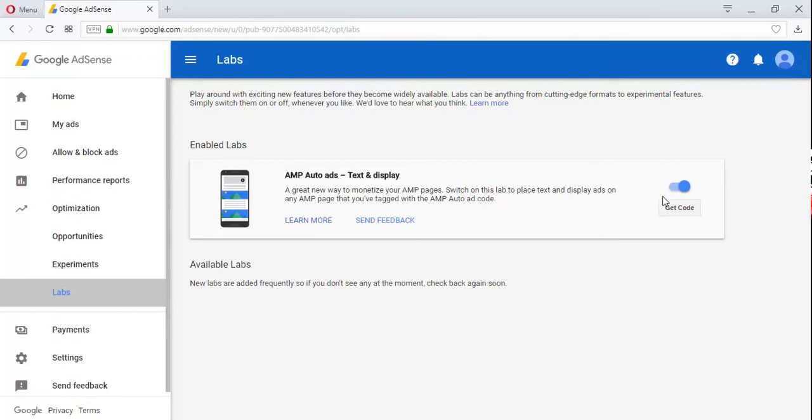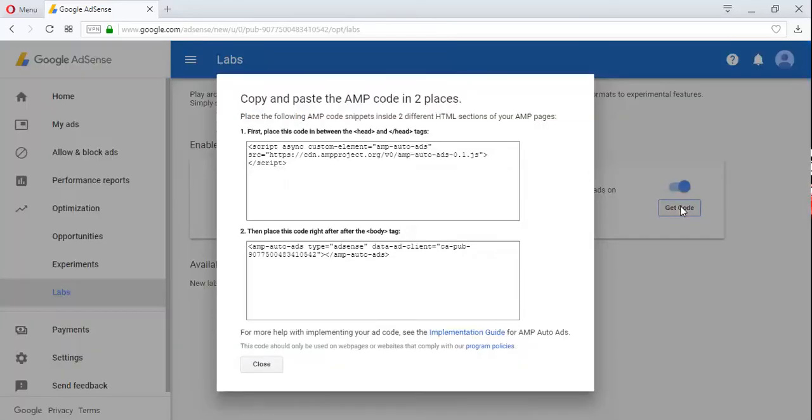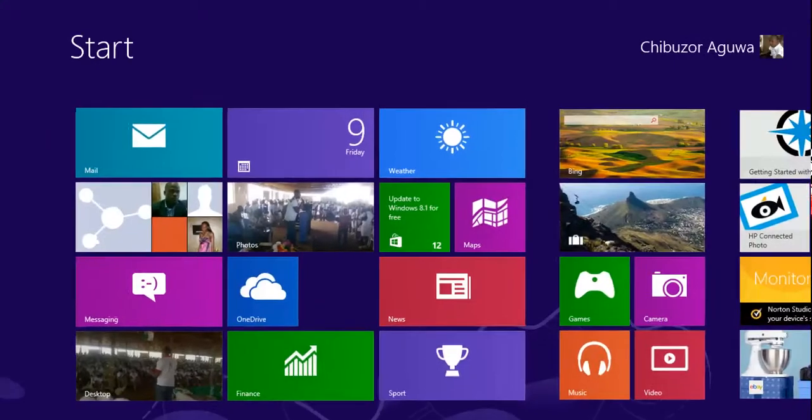If yours is off, you're going to turn it on. And after turning it on, you just click on Get Code. As you can see, the codes are displayed already. Those two codes you are going to use.